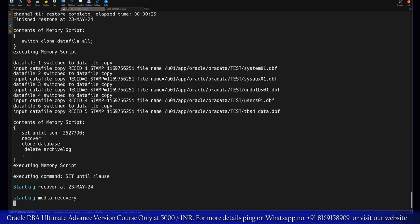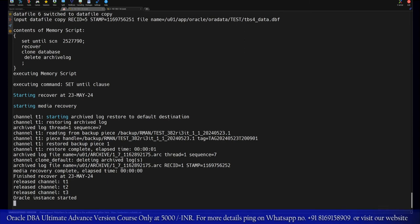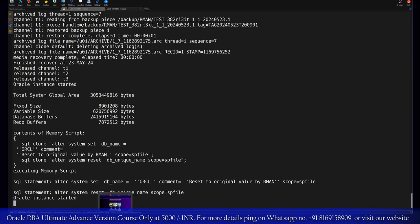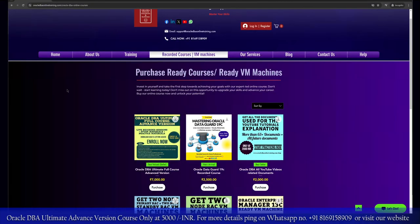Here we can clearly see that database restoration is working without any issue. In fact, the database name will also get converted into ORCL. Meanwhile, if you are new to our YouTube channel, please do subscribe. And if you are interested in ready courses, please purchase these courses from here.